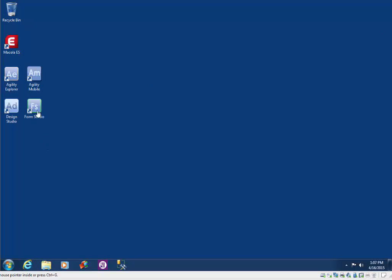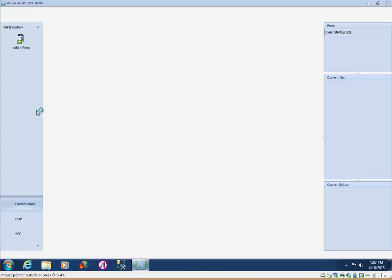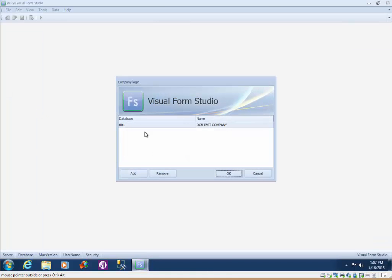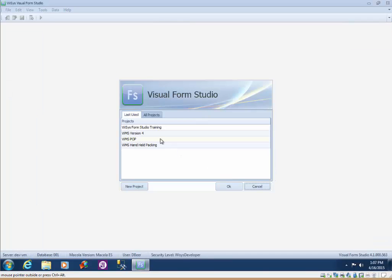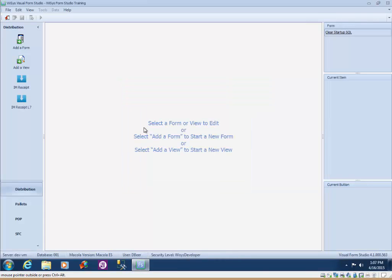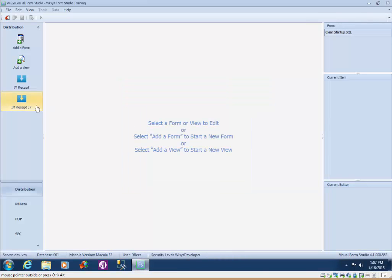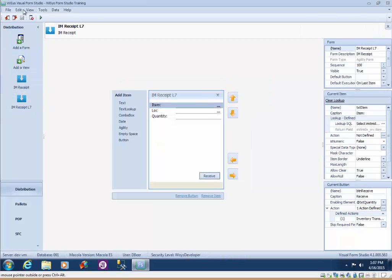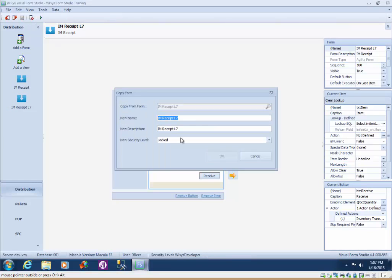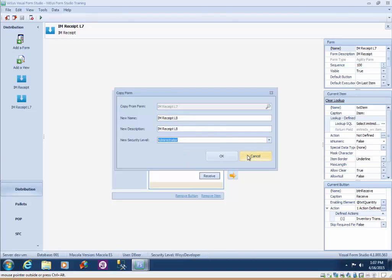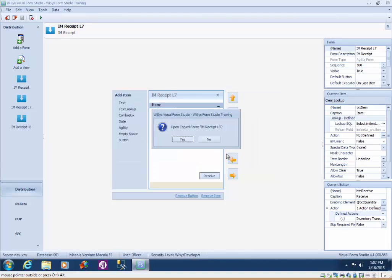So let's get started by launching Form Studio, select our database, select our training project, and I'm going to make a copy of this form so that we have a before and after. And I'm going to go ahead and open this form.